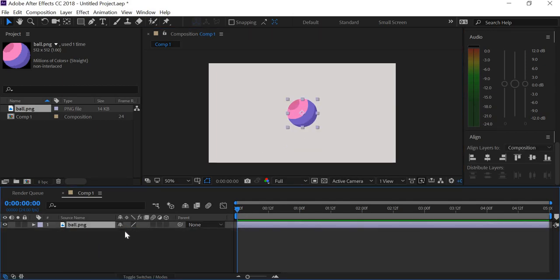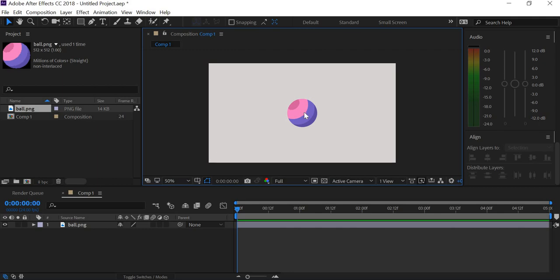What I'm going to do is I'm going to create a null object and link the ball to the null object so that we can use the null object for the position and the scale, and then we will actually rotate the ball itself for the rotation. That way we can get a good squish and stretch and the roll as well.